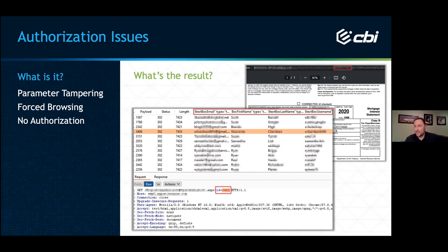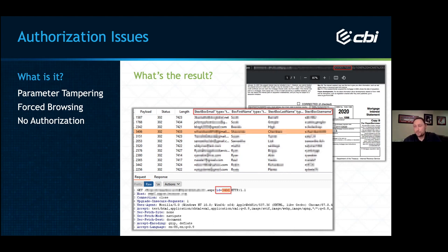I went one step further — I pulled out the session cookie and replayed the request, and was still able to pull up the data. They assumed that since this was stored in the cloud, they didn't need authorization checks because users would only access it through a link in the application. That's not a good security mechanism. If one user can get this link, they can access other users' data.